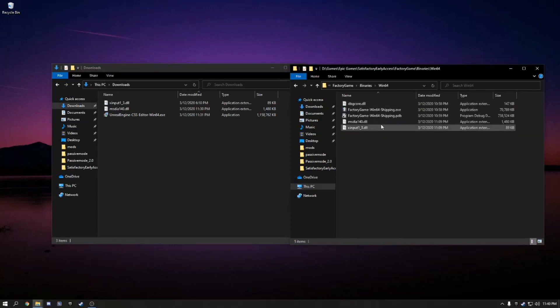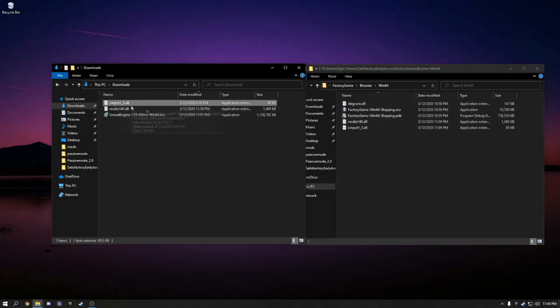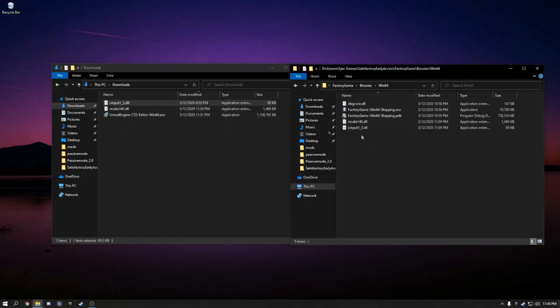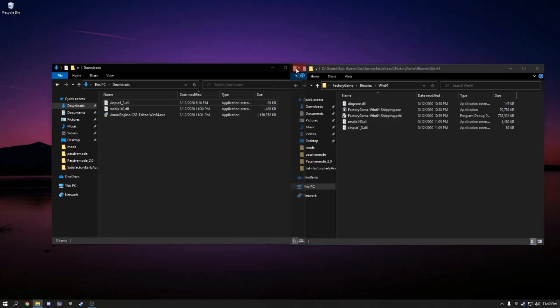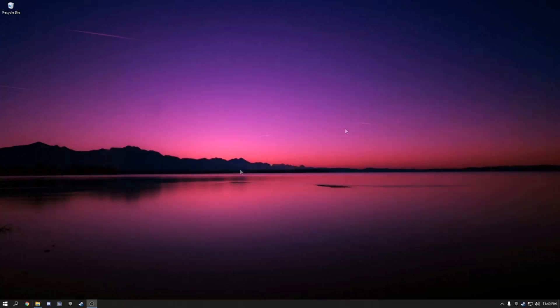If you have already downloaded mods from the mod launcher, you can skip this step. But if you have not, you'll need to move the X-Input into the Win64 folder and the MS-Di into the Win64 folder. And we'll close those.